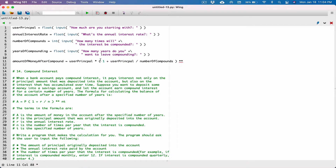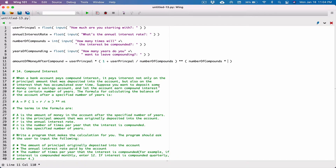So n is the number of times per year that the interest is compounded — number of compounds. That's our n. So I'm going to put in parentheses n times t: n is the number of compounds, and t is the specified number of years — years of compounding.